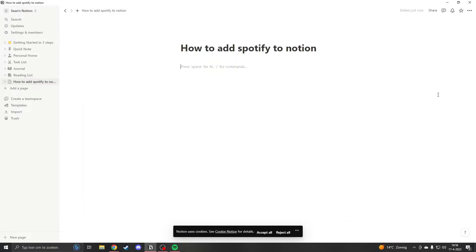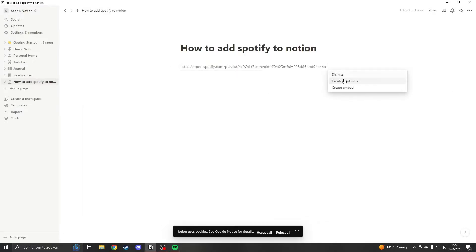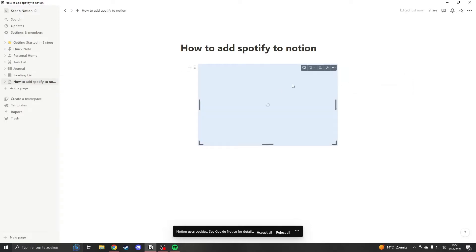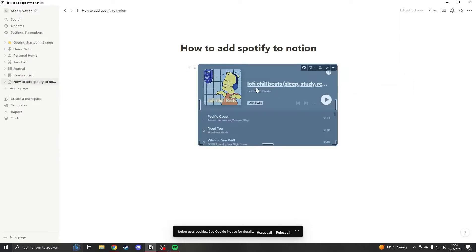Now that you have copied the link, you can paste it in Notion and here you can see create embed. Click on create embed and now when it's done you will have your playlist on here.